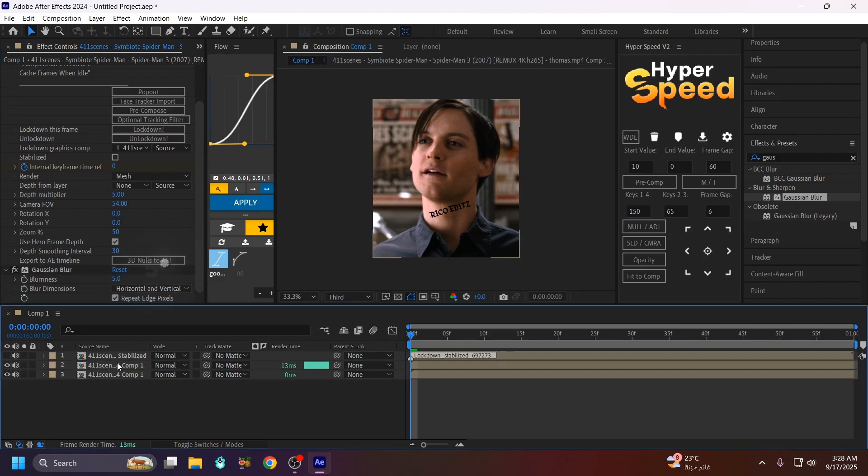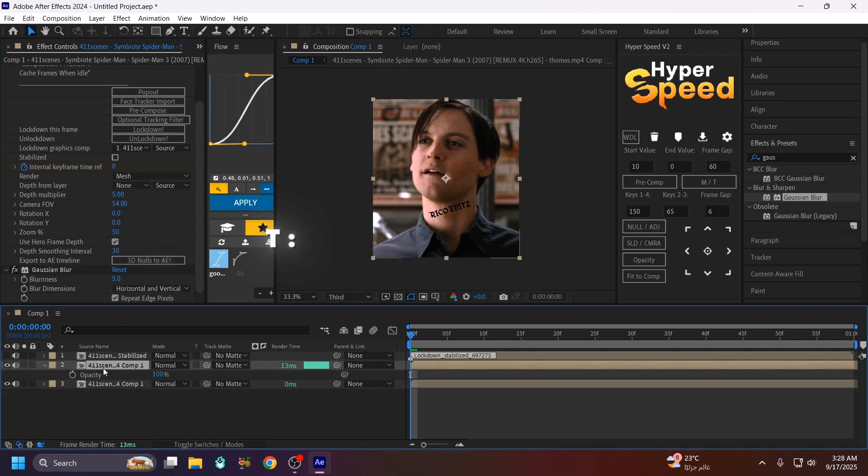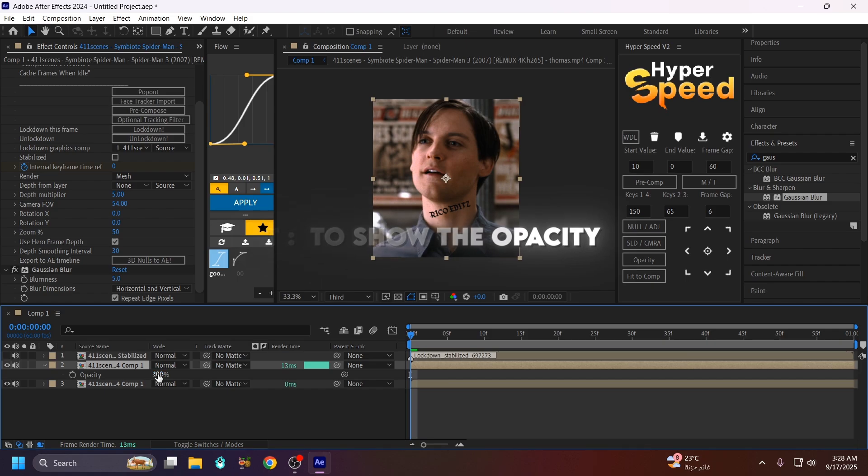Click T to show the opacity and make this 60.